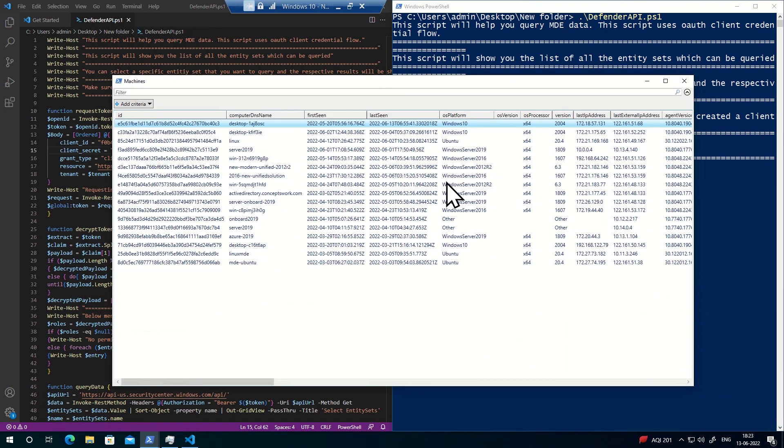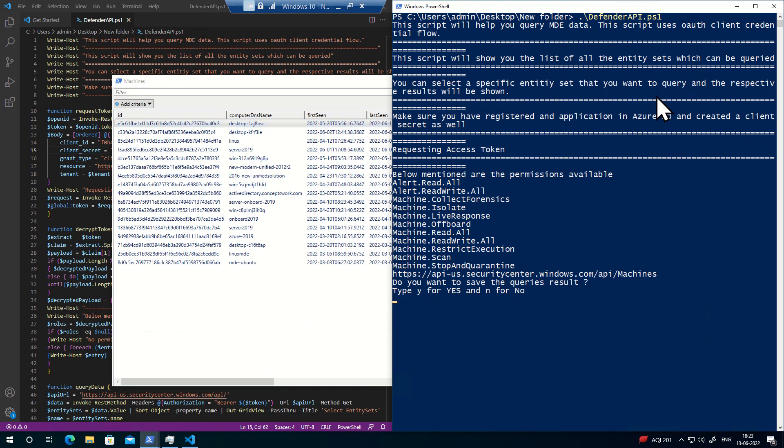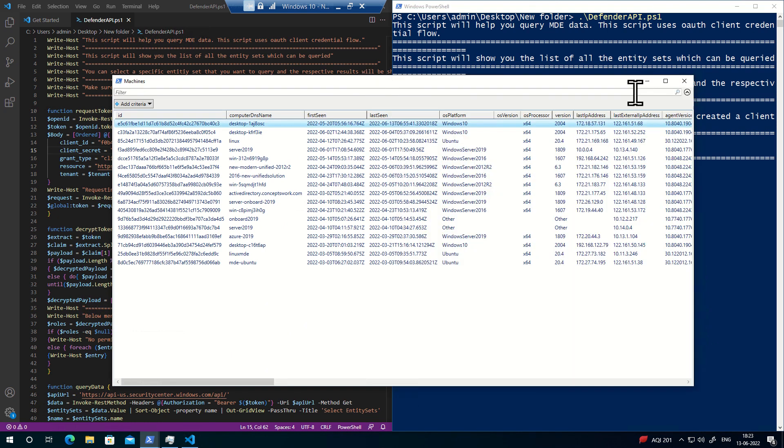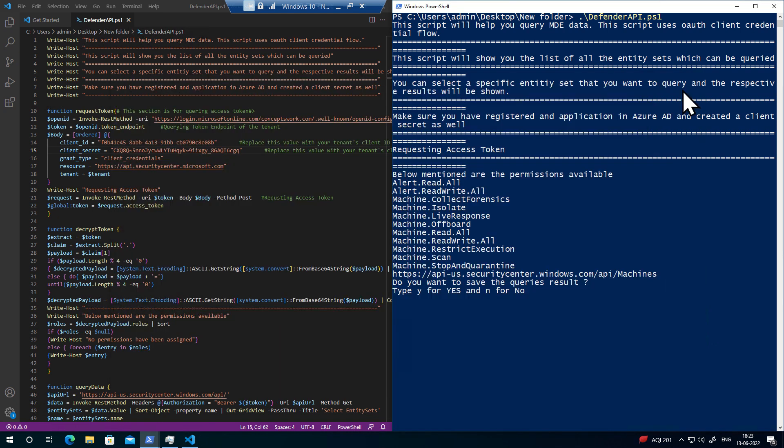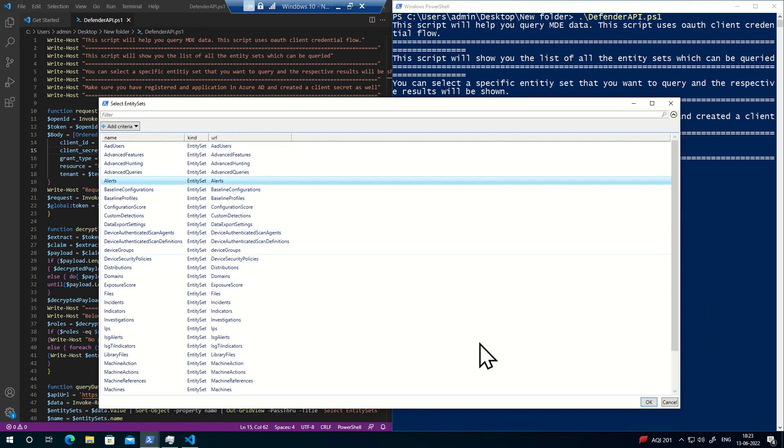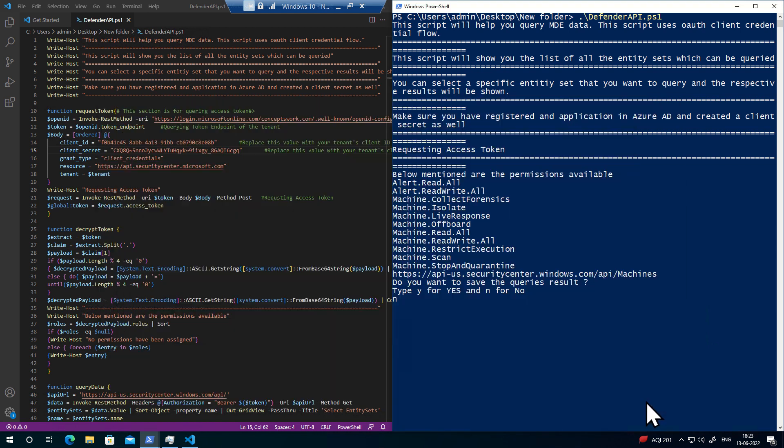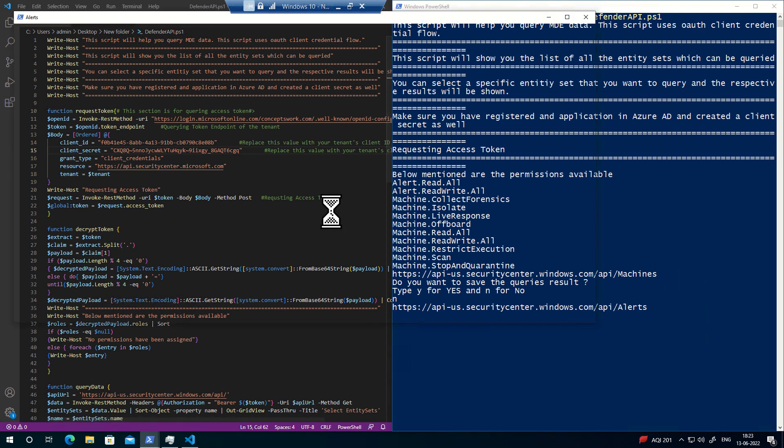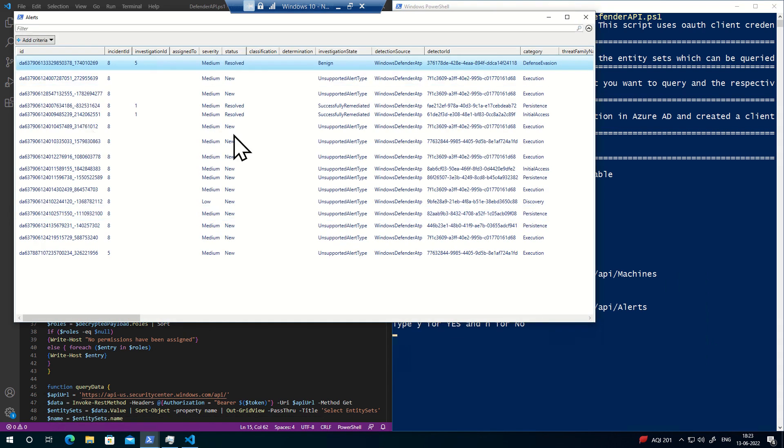As you can see, it's getting listed here, and it will also let you know what URI this script was trying to reach. If I close this, it'll ask whether you want to save this detail. If I say no, it'll come back and show me the same console.